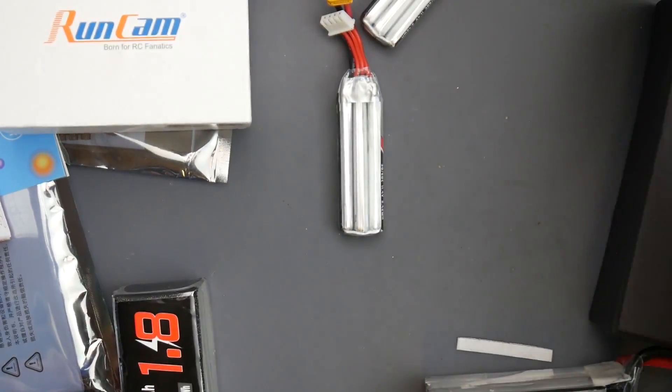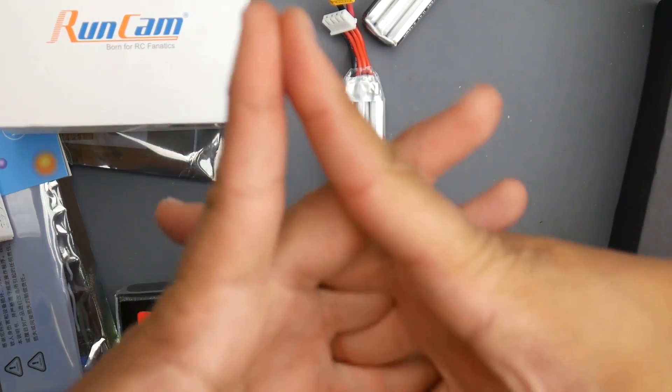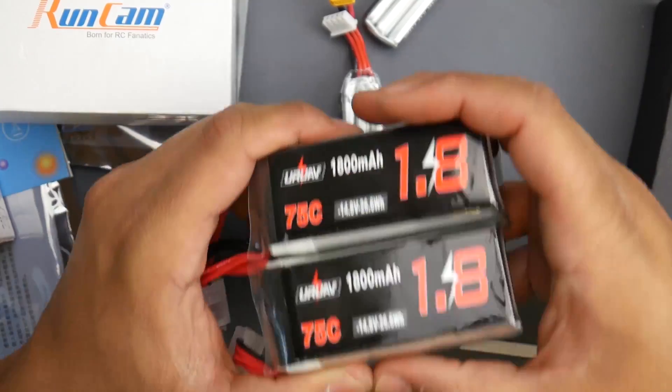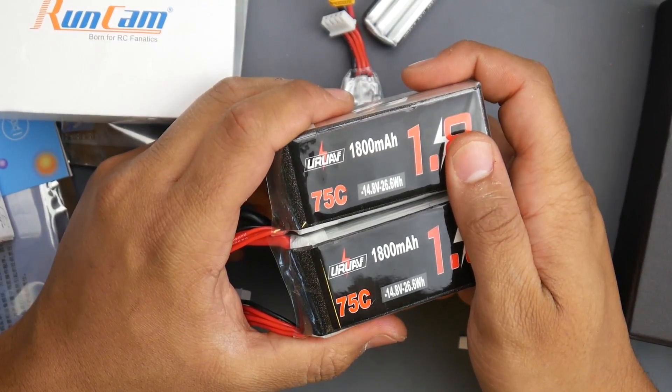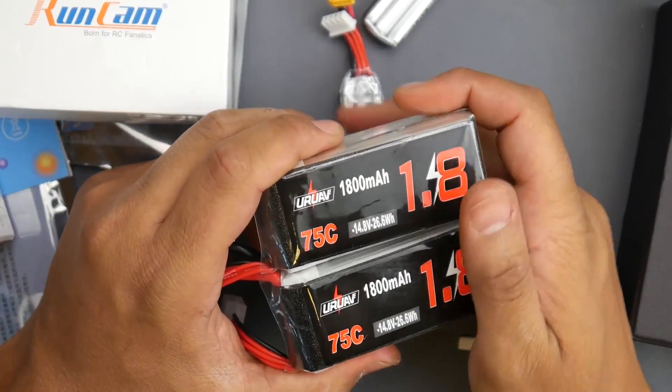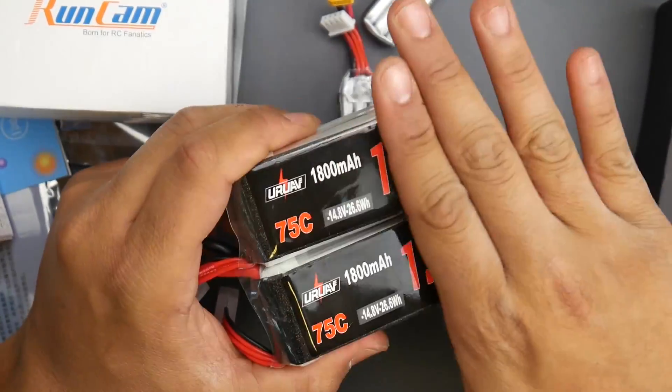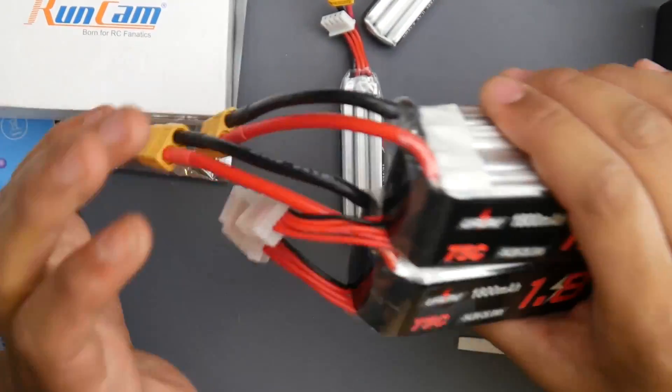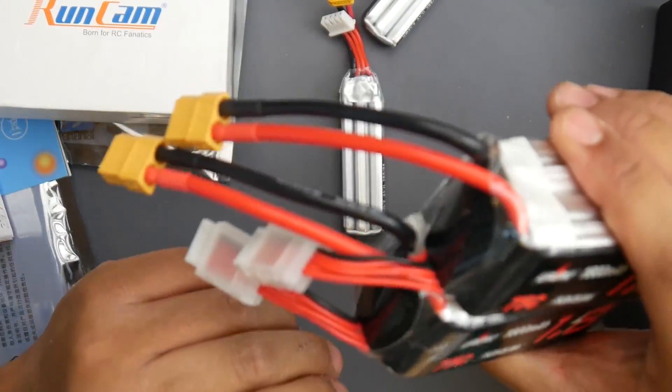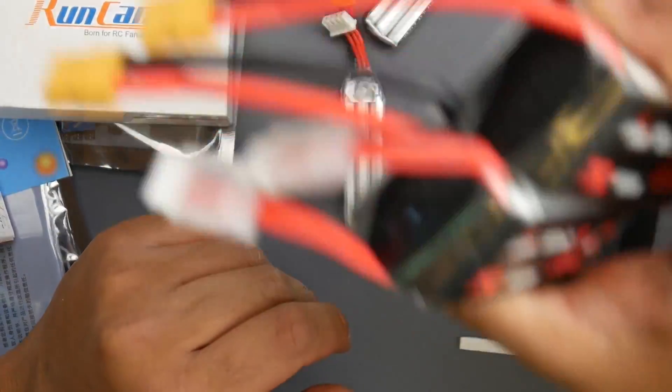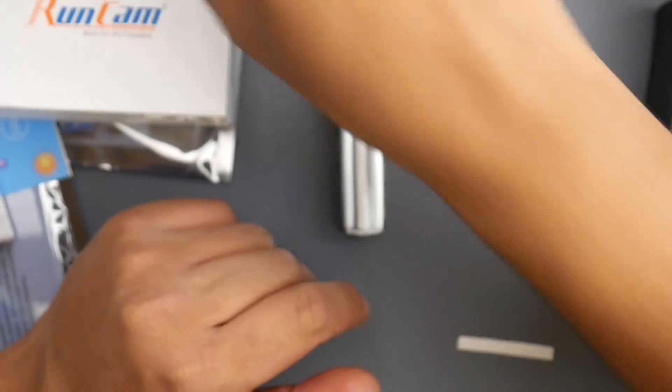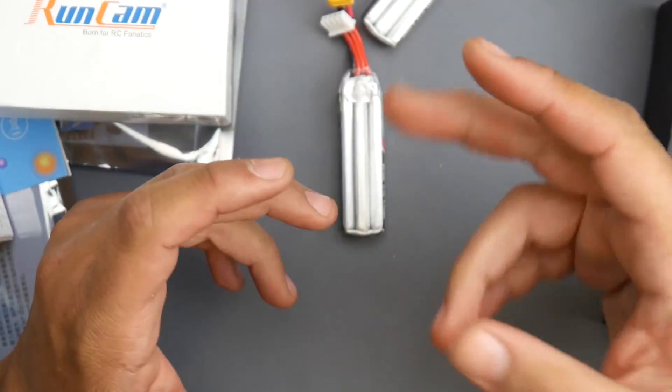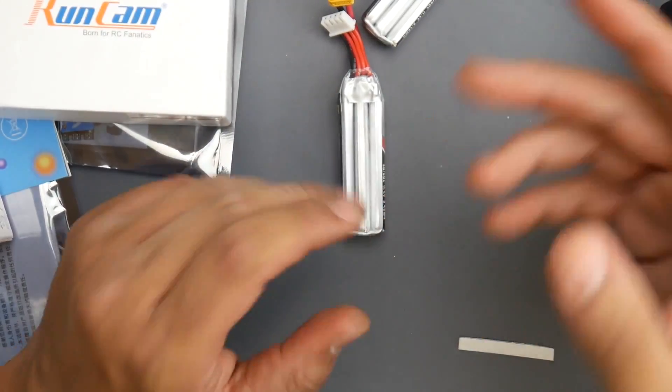I also picked up more URUAV 1800 milliamp. I really want to test these. I know they're not that powerful but I want to see how well they last. Hopefully better than the 1500 milliamp because I think only one is dead.